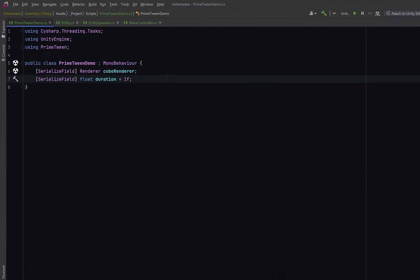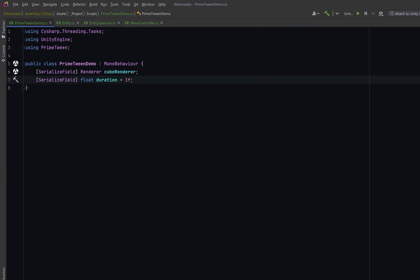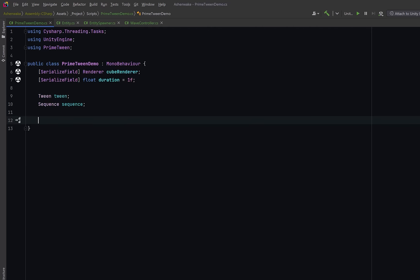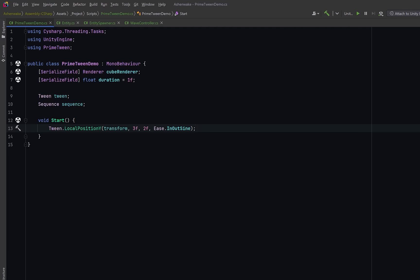Let's start with a simple MonoBehaviour we'll call PrimeTween Demo. I'm going to add this script to a simple cube and we'll cache the renderer, and then most of my tweens will run at a one-second duration. Next, let's declare two PrimeTween handles, one for a single tween and one for a more complex sequence. Both tween and sequence are structs, not classes, which means they're allocation-free and lightweight. It's not strictly necessary to store these references, but it's useful if you want to manage them after they've started running.